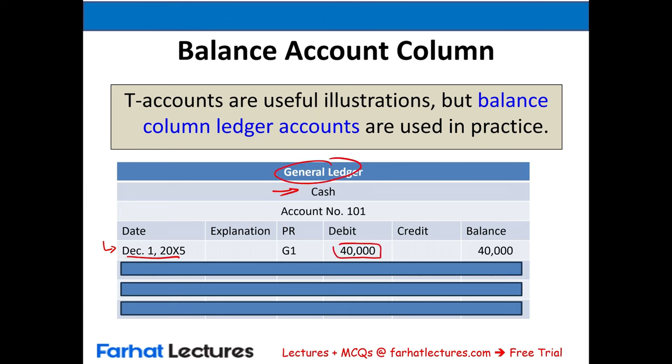Transaction 9: Received cash on account — the customer from transaction 8 paid the $2,000 balance. Cash increases by $2,000 and accounts receivable decreases. Journal entry: debit cash $2,000, credit accounts receivable $2,000. The revenue was already recognized; now the receivable goes down. After posting, accounts receivable balance is zero.